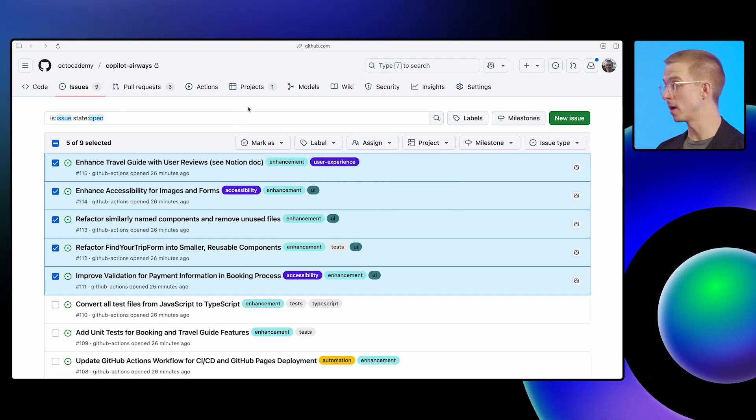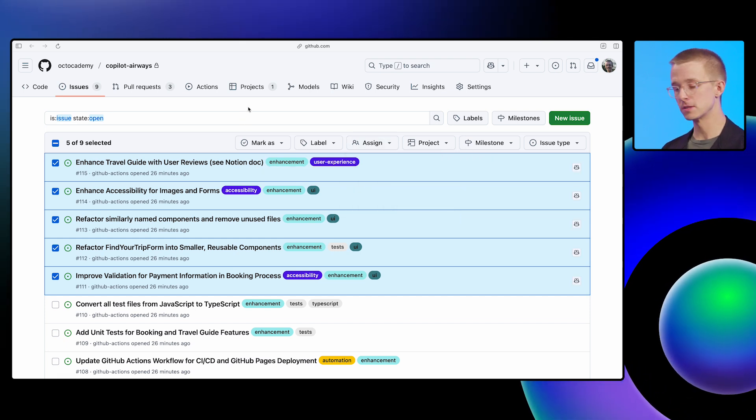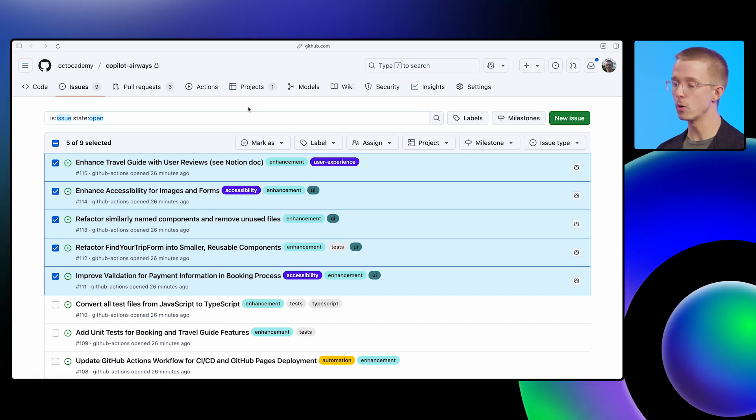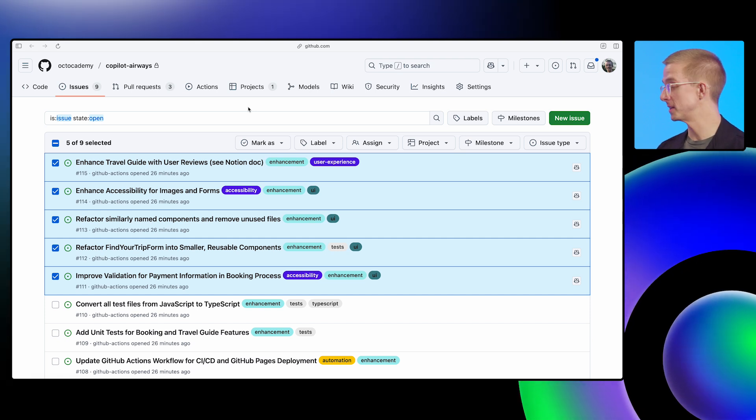Now, Copilot's going to pick all those issues up at once, work on them in the background, create a pull request, and then once it's done, it will ping me for review.